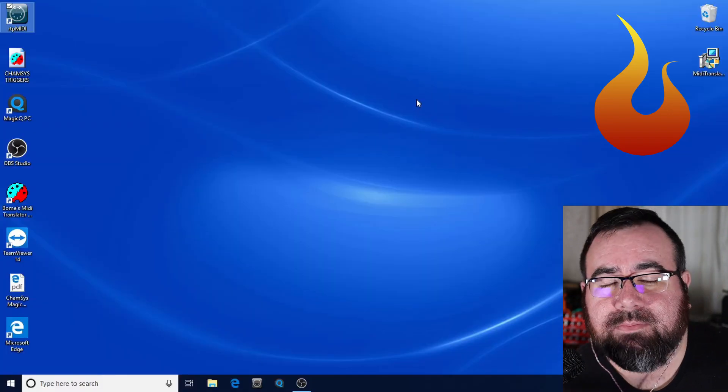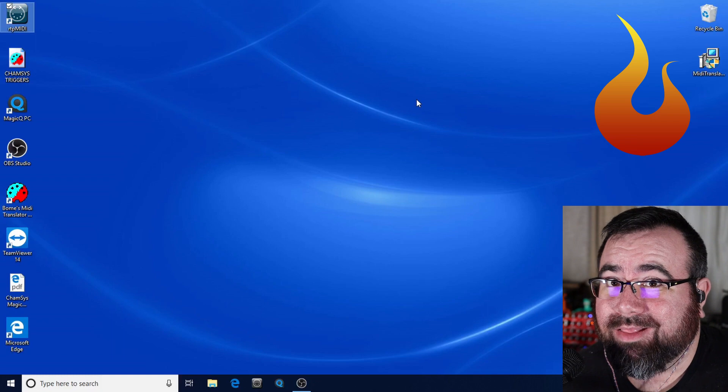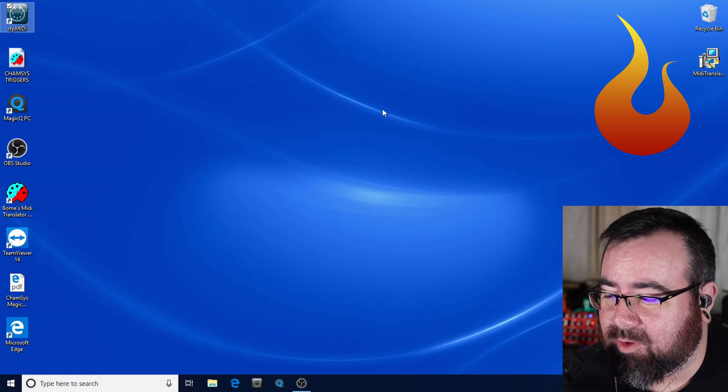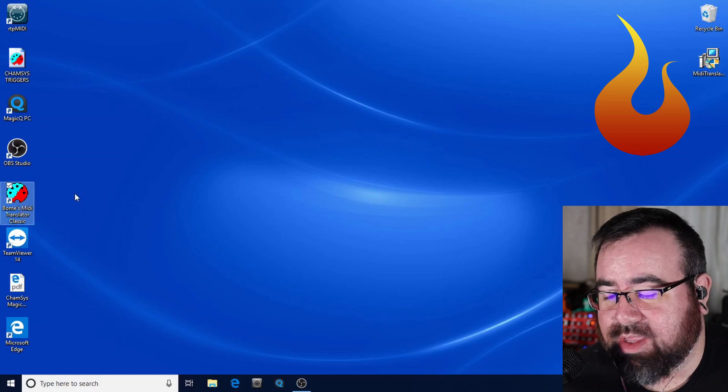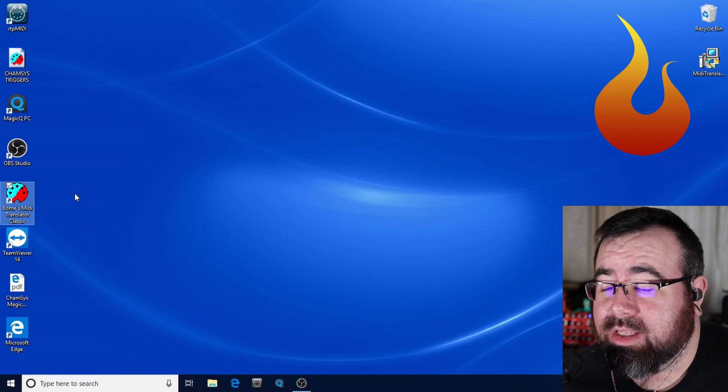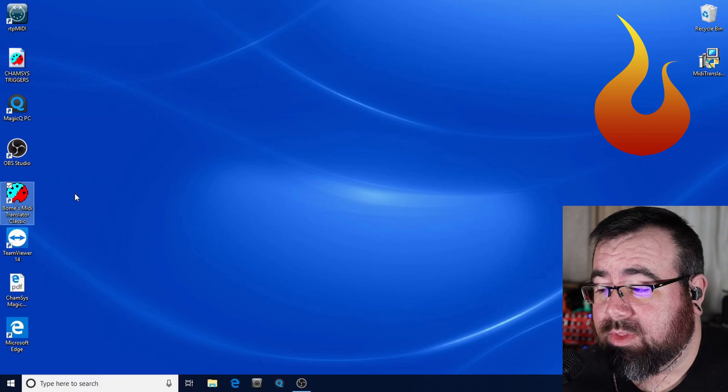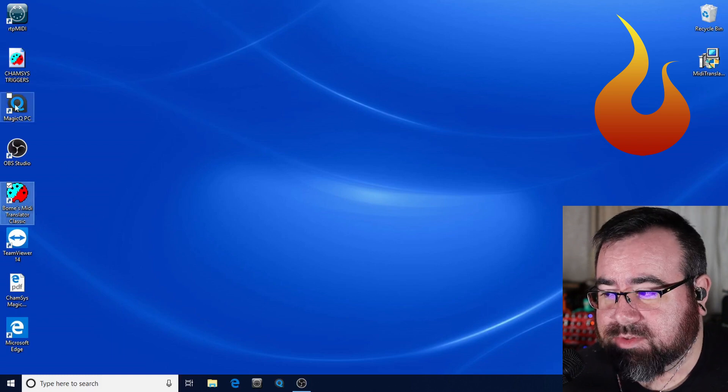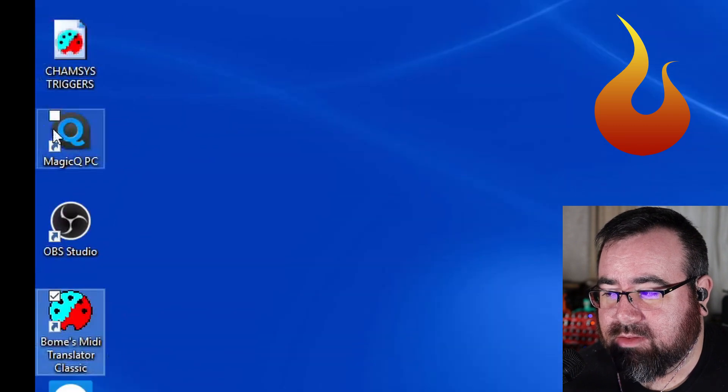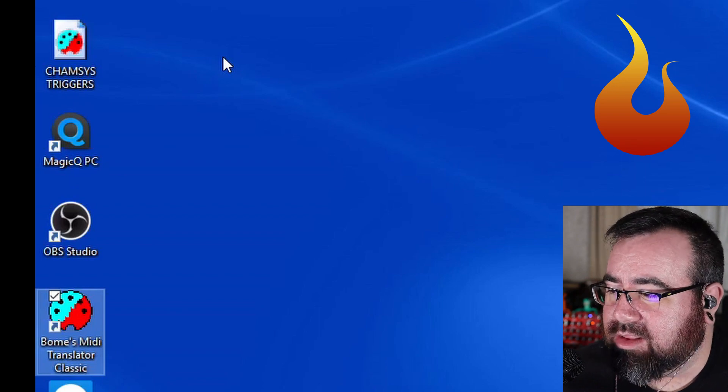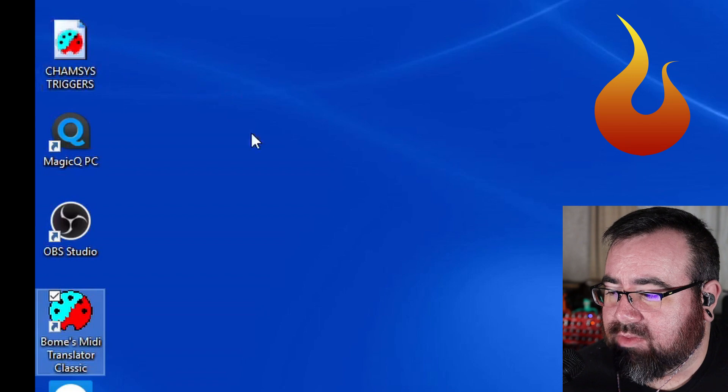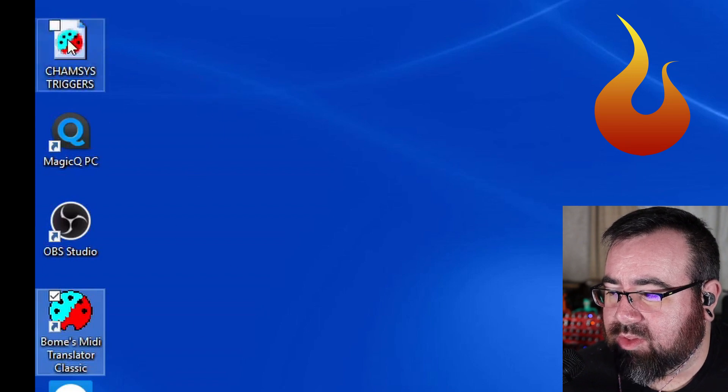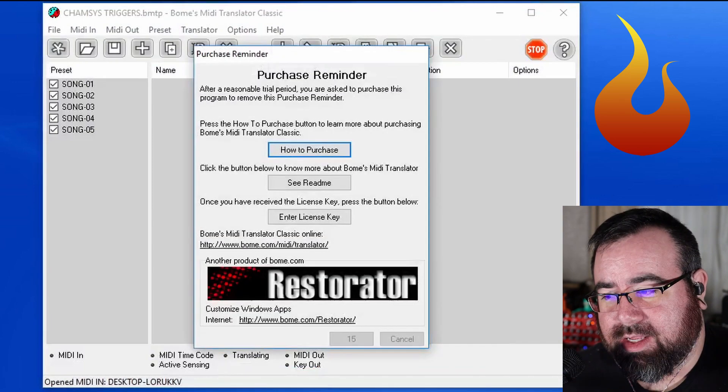The final free piece of software other than CamSys MagicQ, which is also free, holla, is this program down here called BOMS MIDI Translator Classic. There is a new version of this that is a paid app that might be worth getting. It's about $70. But for the purpose of this video, we're doing only free stuff. So you can either open this guy up or also in the link in the description will be a file that I'll be temporarily or I'll be updating over time.